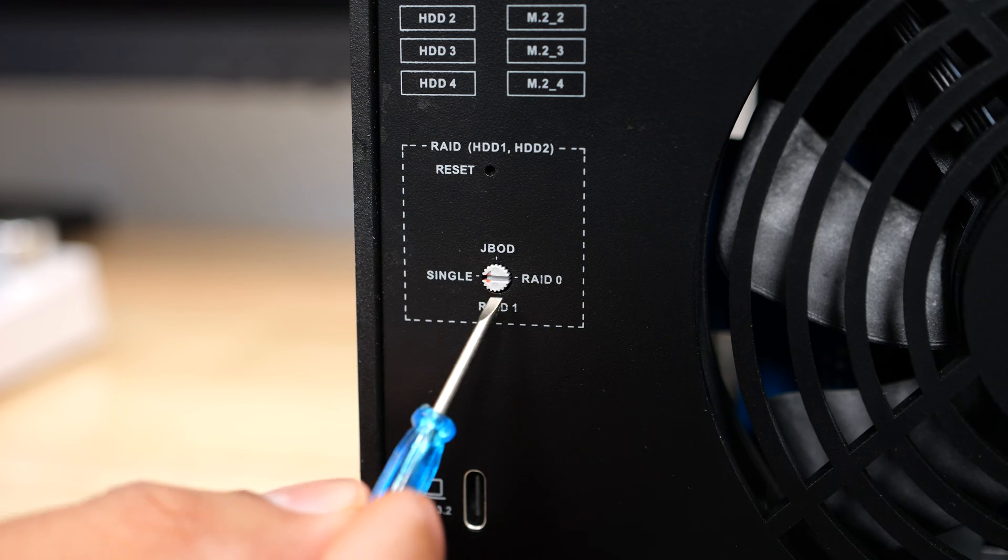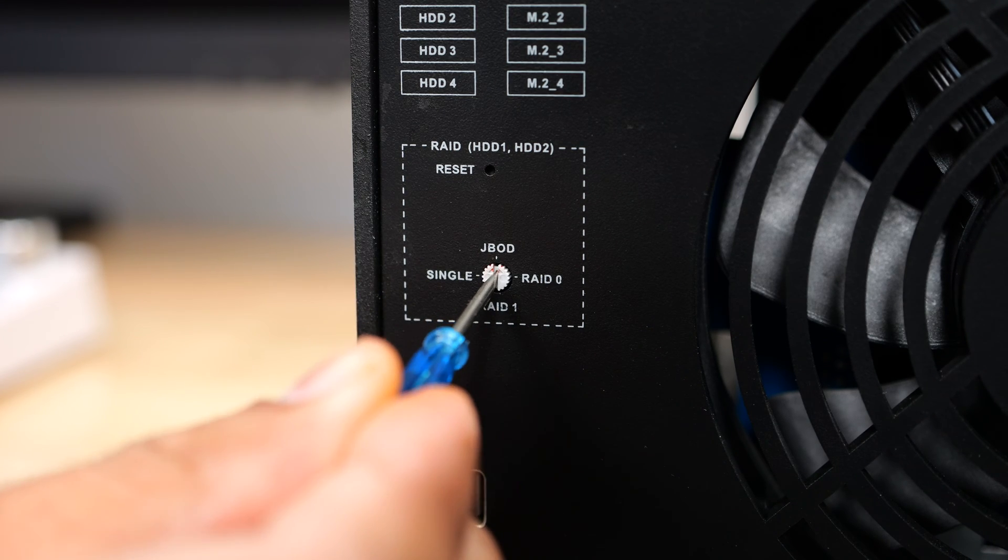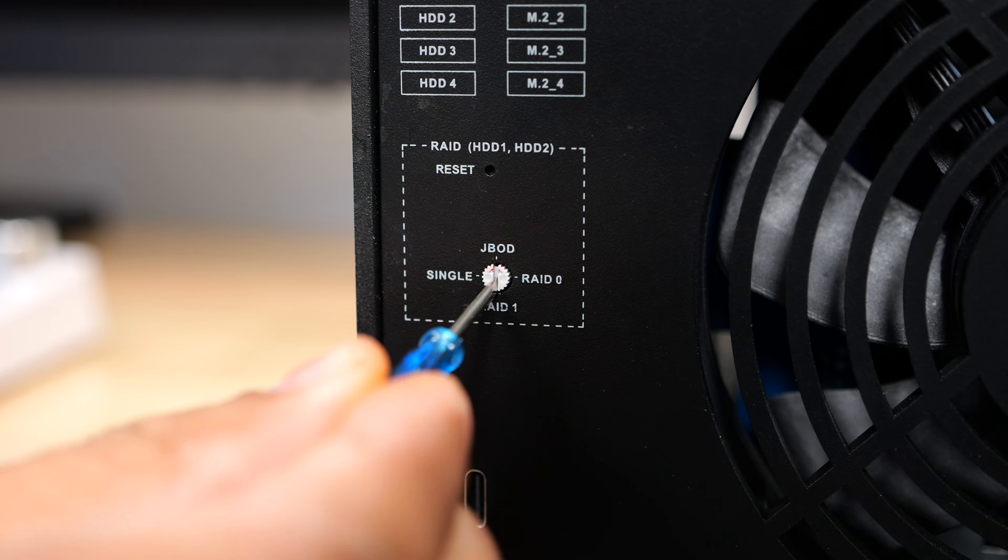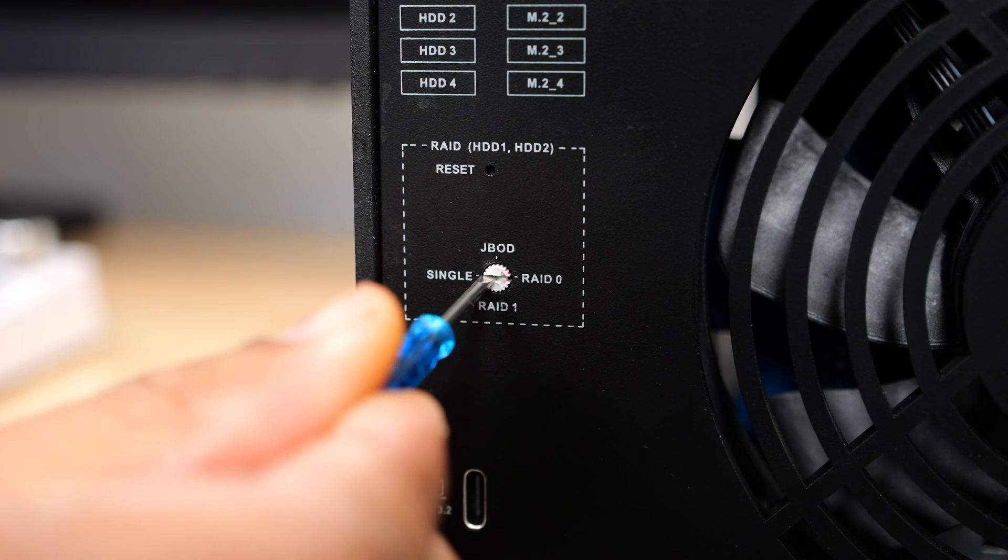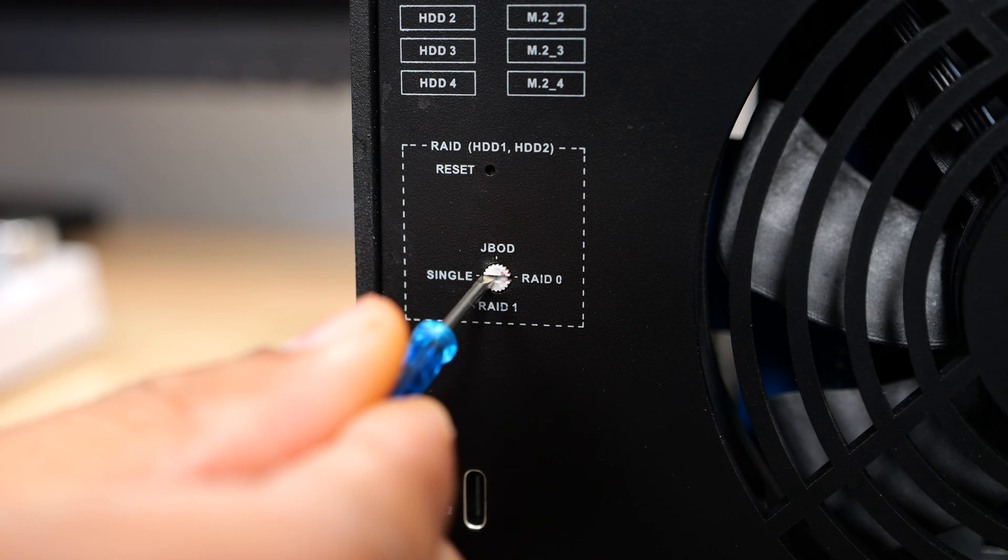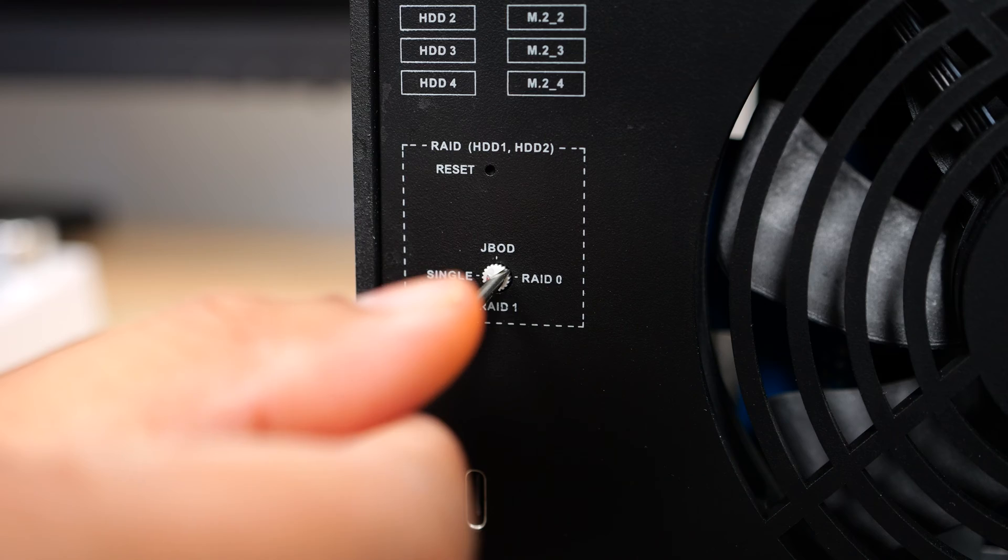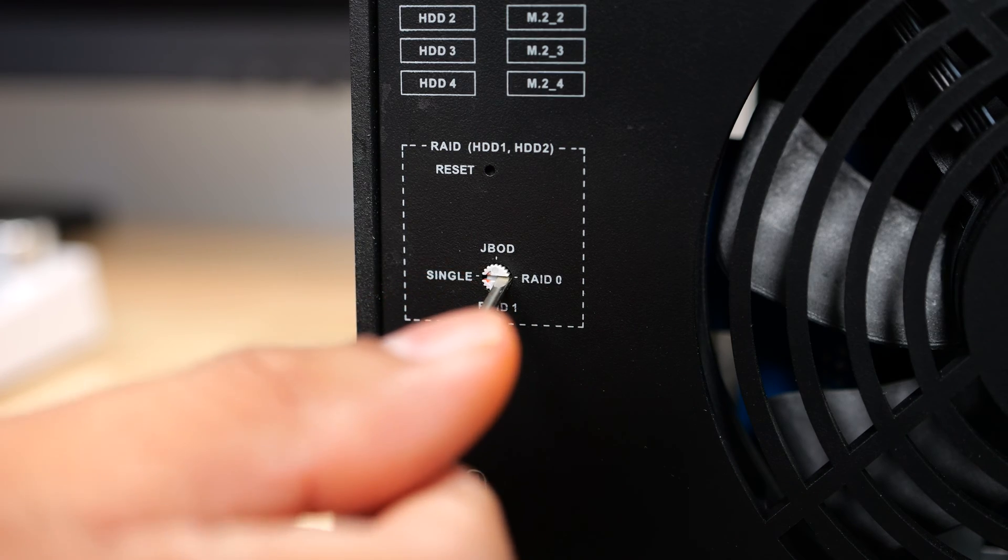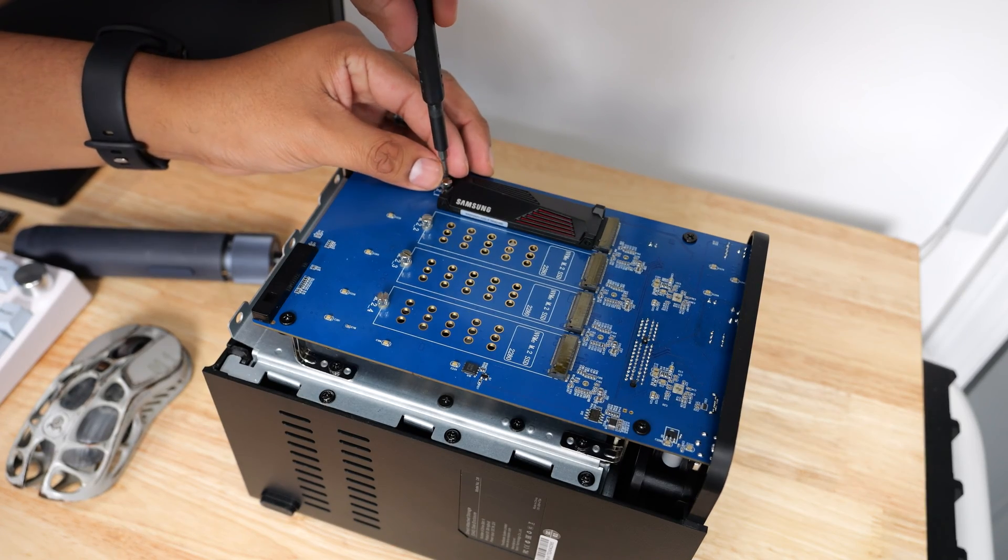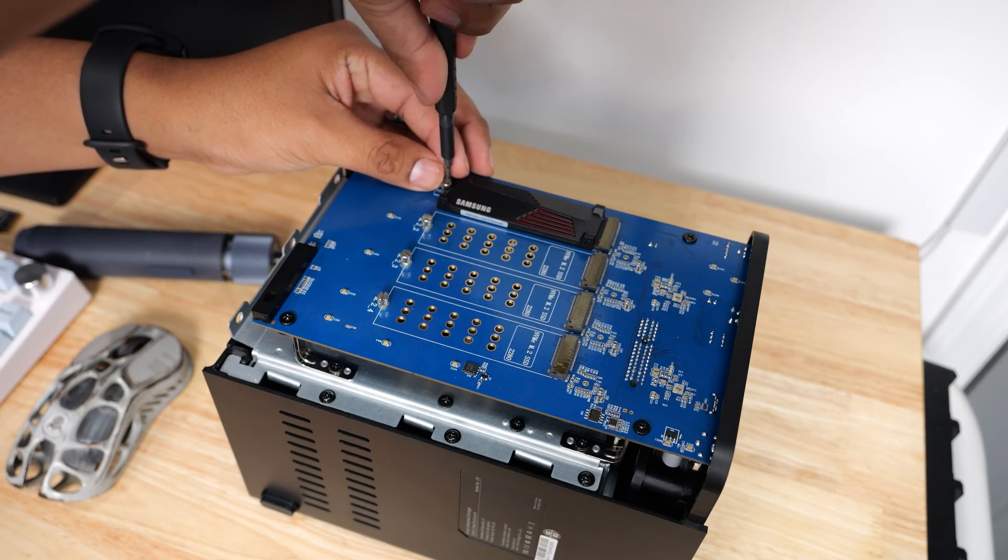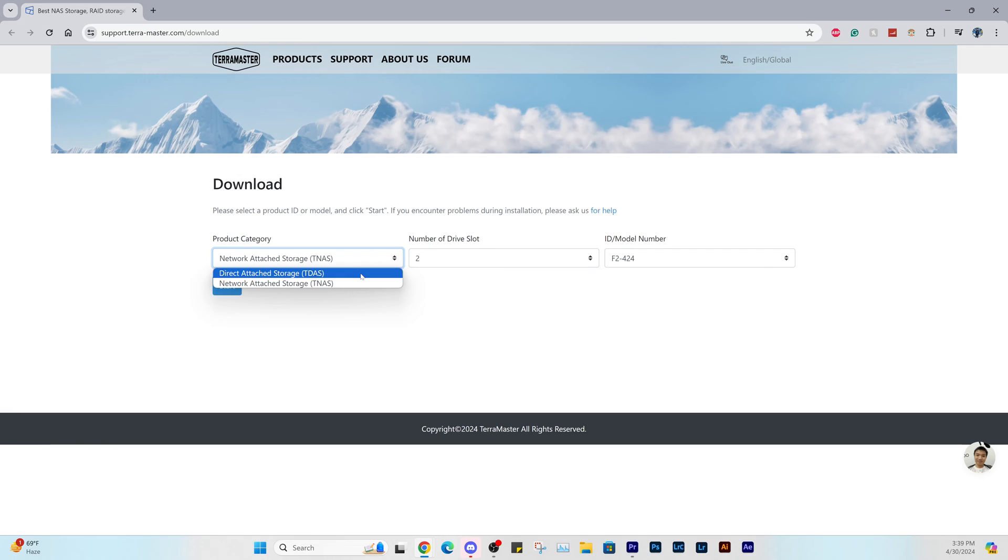The Terramaster D8 Hybrid DAS unit features an onboard RAID switch to enable hard drive 1 and hard drive 2 to be set to JBOD, RAID 0, RAID 1, or as a single drive. The last two drives will be handled as individual drives. As for the NVMe slots, those will all be handled as single drives as well.